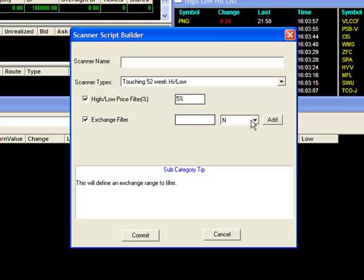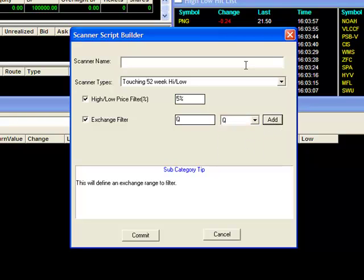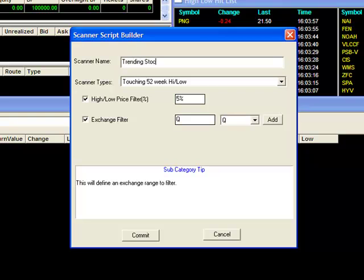I'll set the exchange filter to just the NASDAQ, give it a descriptive name, and hit Commit.